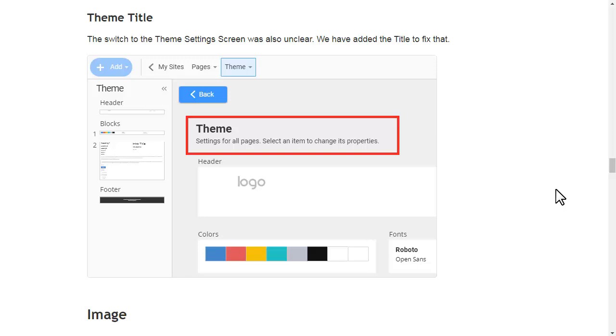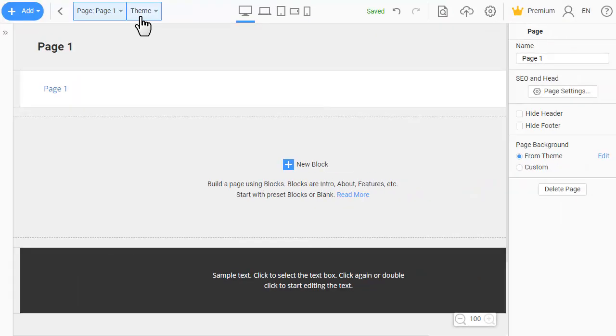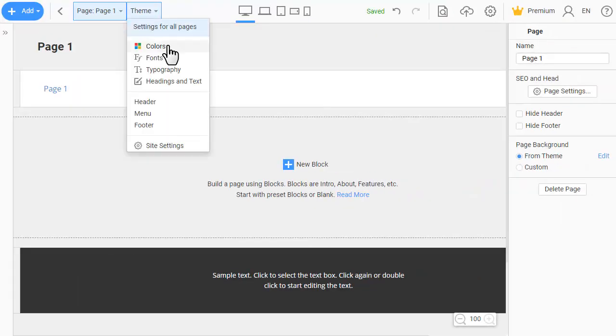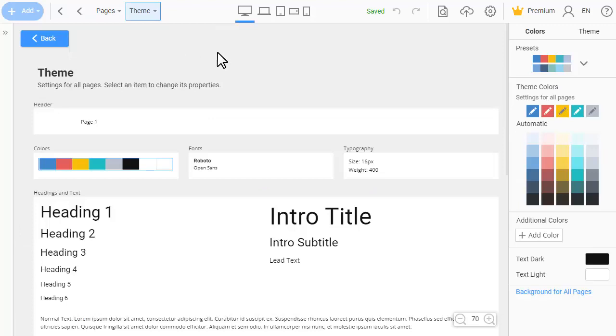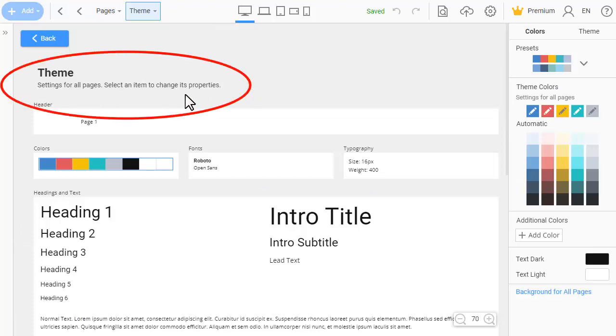The switch to the theme settings was also unclear. We have added the title to fix that.